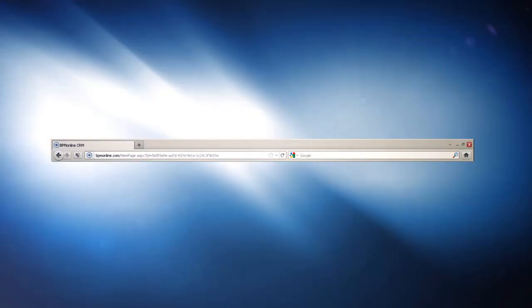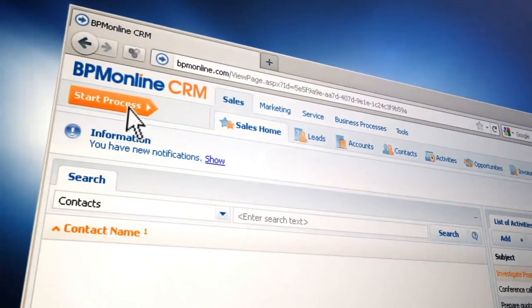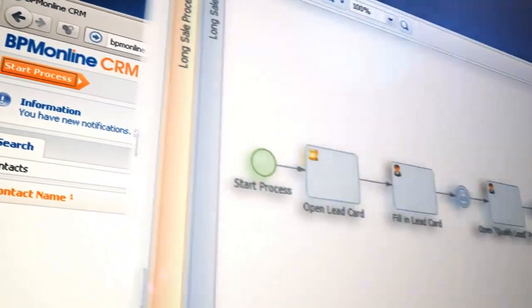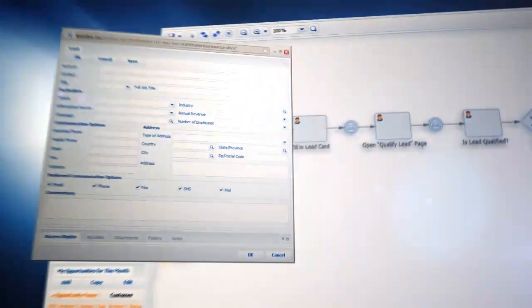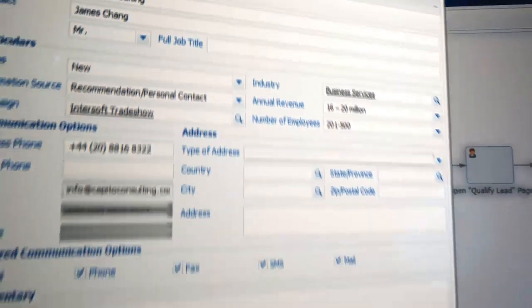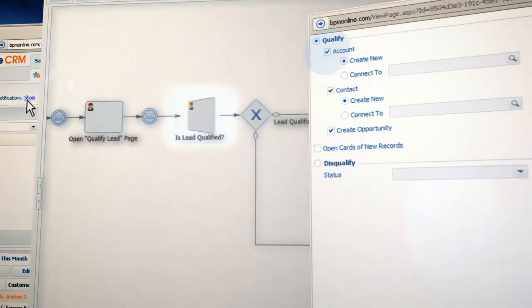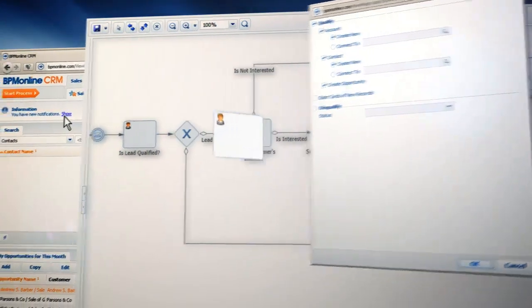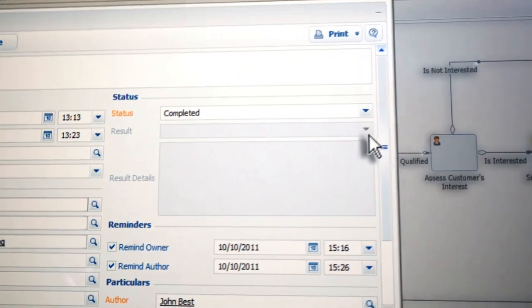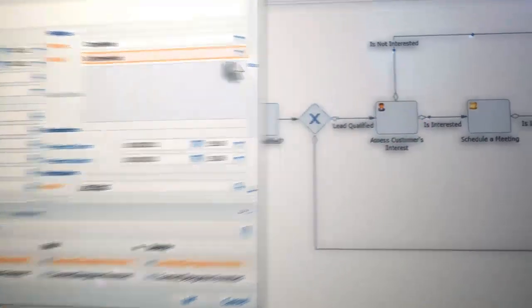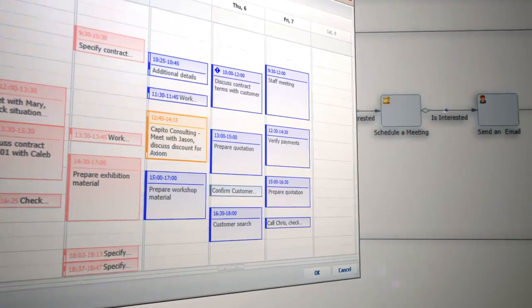We've seen how easily you can design a process. Now let's run it. We go to the CRM interface and launch the process. It starts with the customer call and lead qualification. Next, the process creates a task for the sales rep to assess the customer's interest. If the customer is interested, BPM Online schedules a meeting.